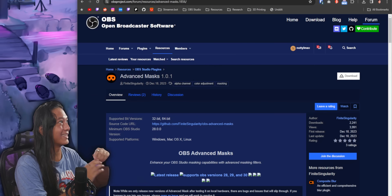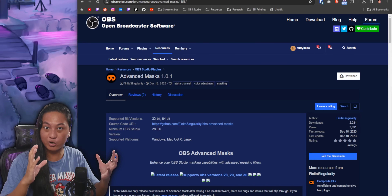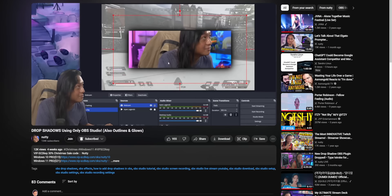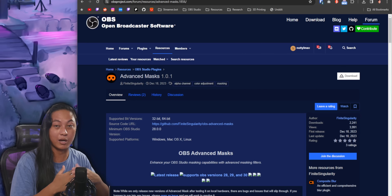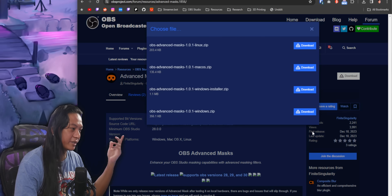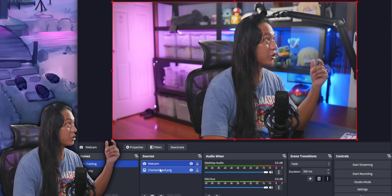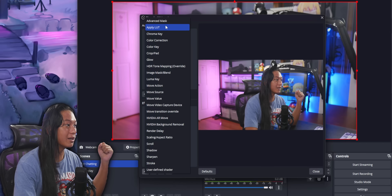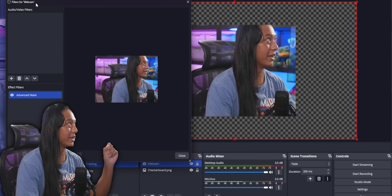Head to the link down below and get the Advanced Masks plugin. It's made by Finite Singularity — the same person that made the Drop Shadows plugin that we covered a couple of weeks ago. Click on download, get it for Windows, there's an installer. Once you restart OBS, go into your camera filters and you should see a new option that says Advanced Mask. This is the filter that allows you to cut your camera into different shapes.